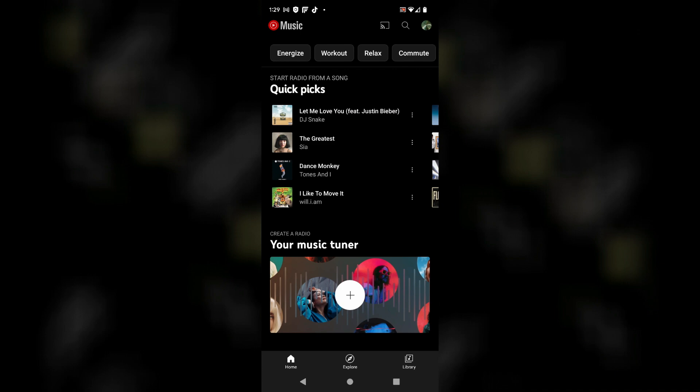In today's video I want to show you how you can cancel YouTube Music Premium if you've signed up for the trial. I'm going to show you two ways to do it, both on a mobile device as well as on a desktop computer.